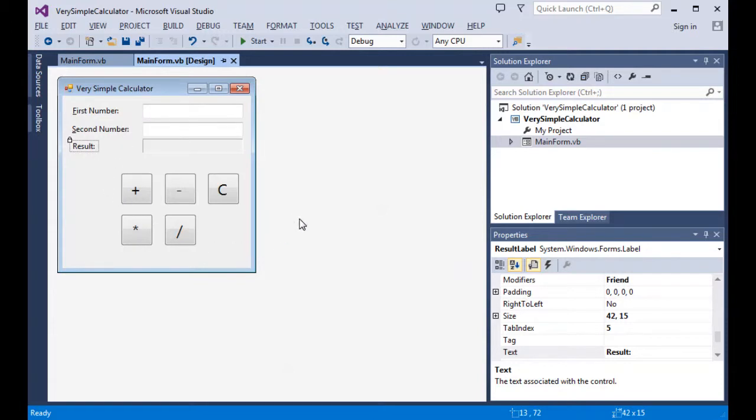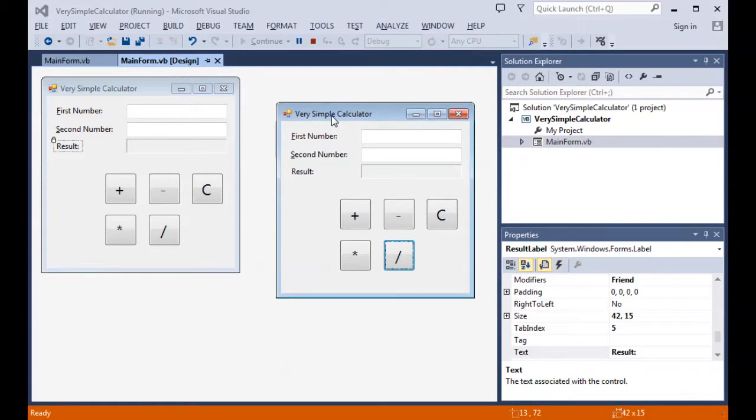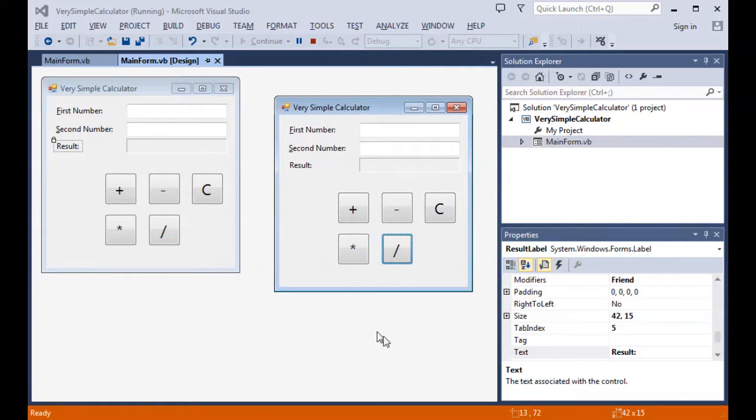So let's see our fouled up tab order first. I'm going to start to compile the program. And here's our program. And you see that the first thing that had control was the division button with a tab index of zero.